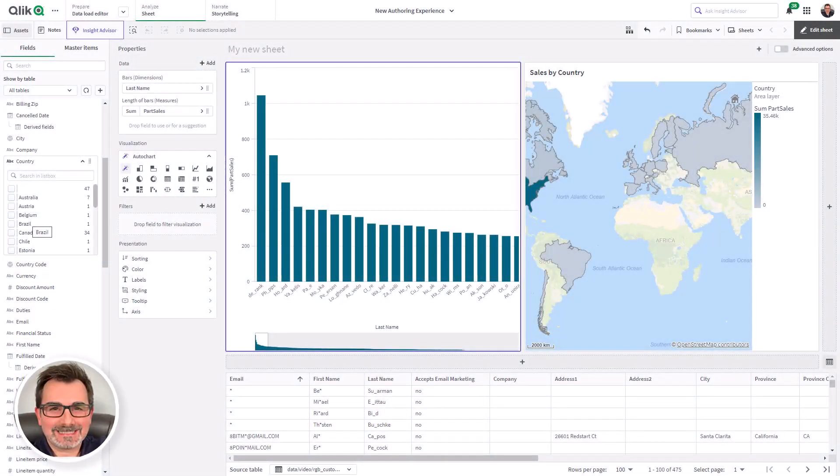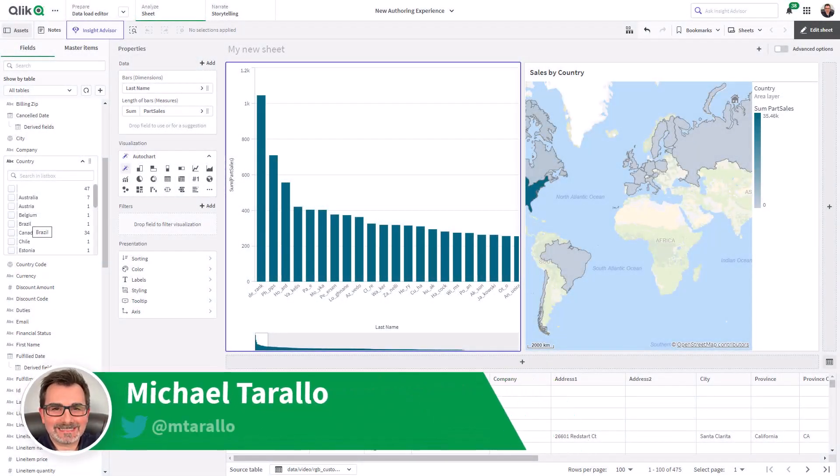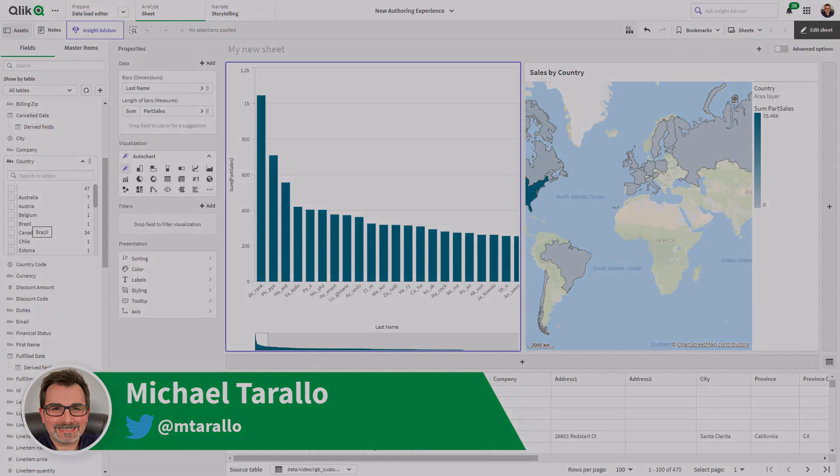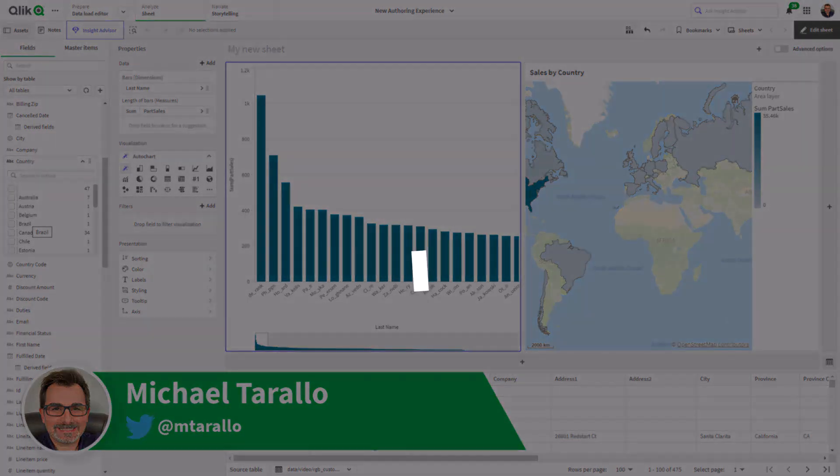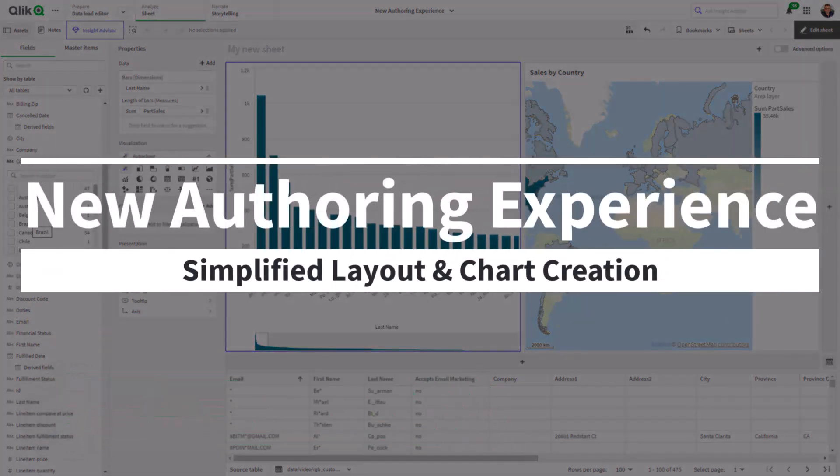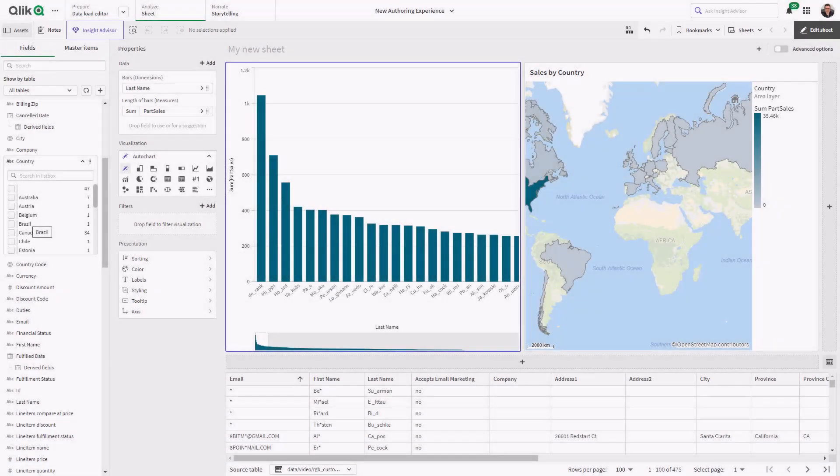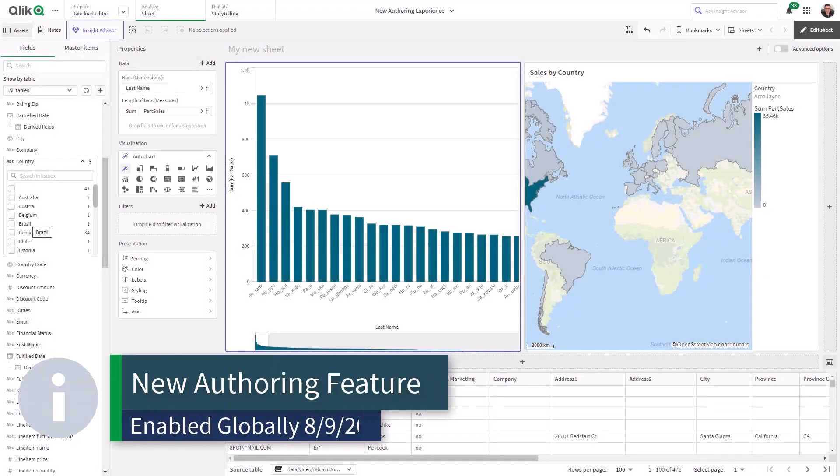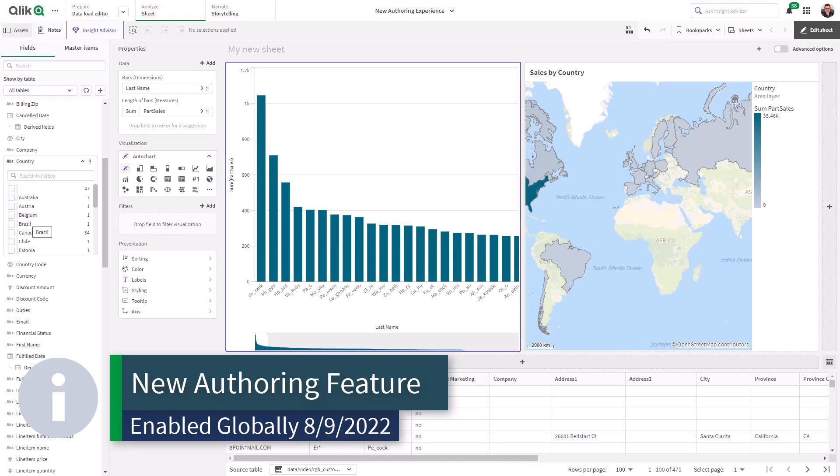Hey guys, this is Mike Tarallo with Qlik and in this video I'm going to walk you through our new authoring experience. Before I do so, I do want to make note that this feature will be enabled globally on all tenants on August 9th.